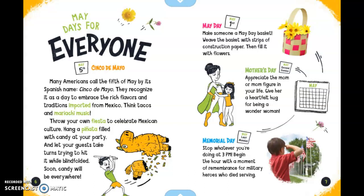Memorial Day is always the last Monday in May. Stop whatever you're doing at 3 p.m. and begin the hour with a moment of remembrance for military heroes who died serving.